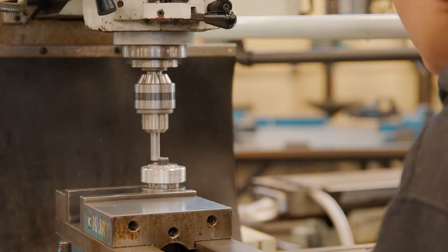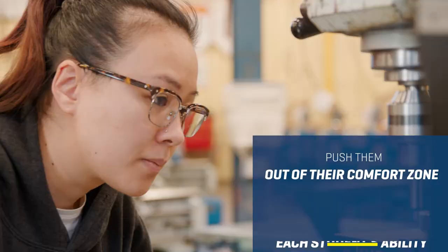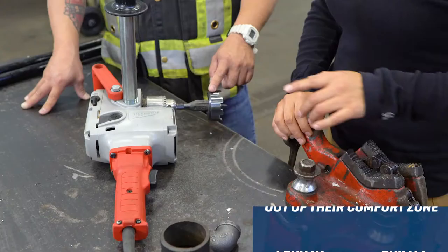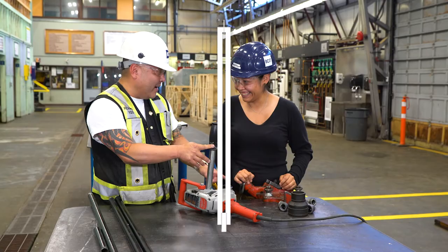Next, challenge them. BCIT students are ready to get their hands dirty, so push them out of their comfort zone. Just keep in mind different students have different abilities.